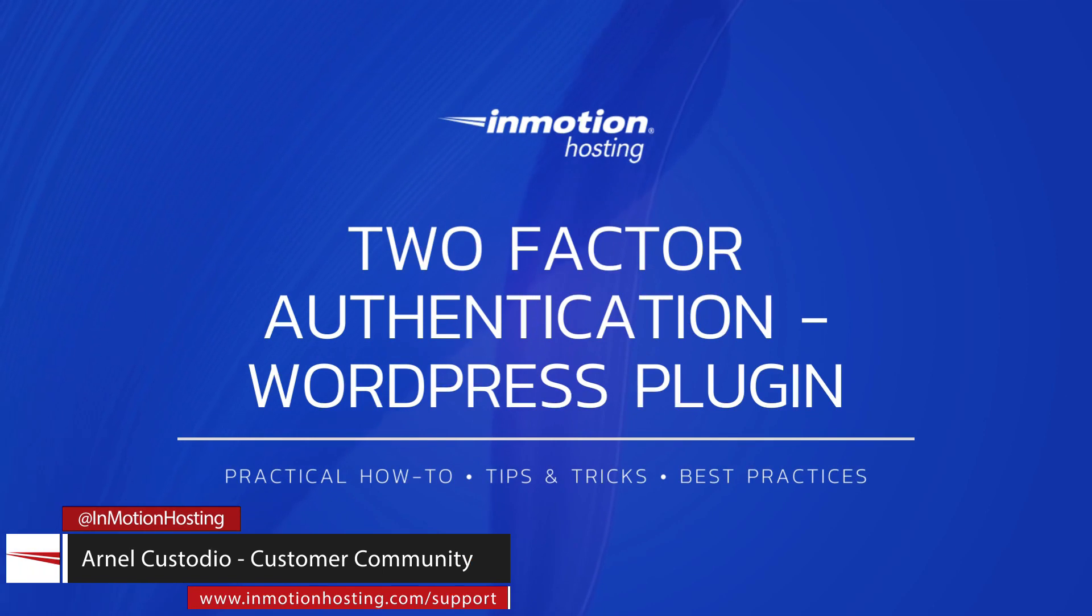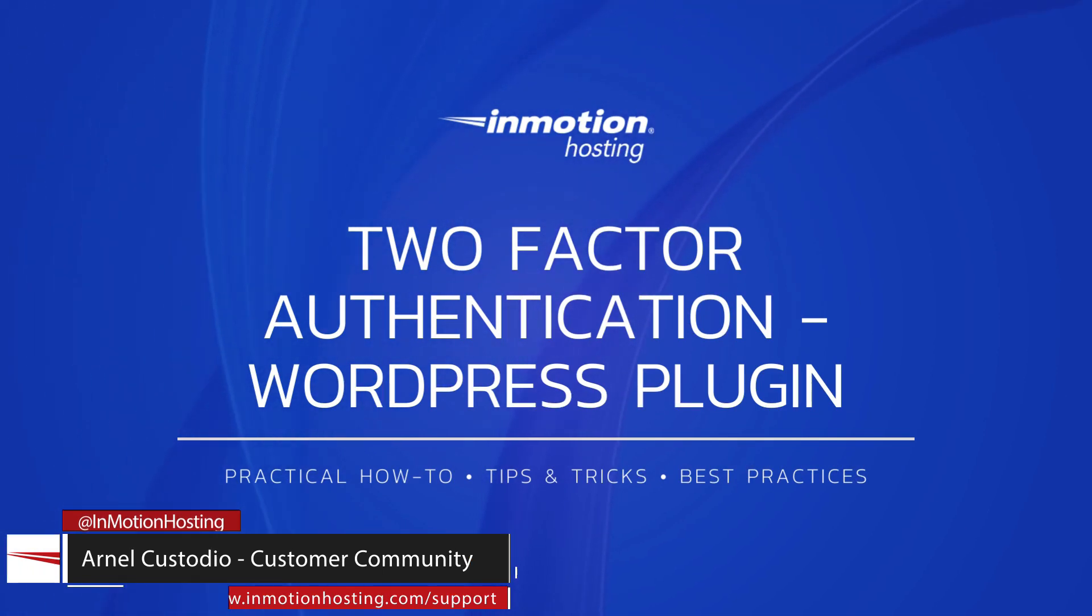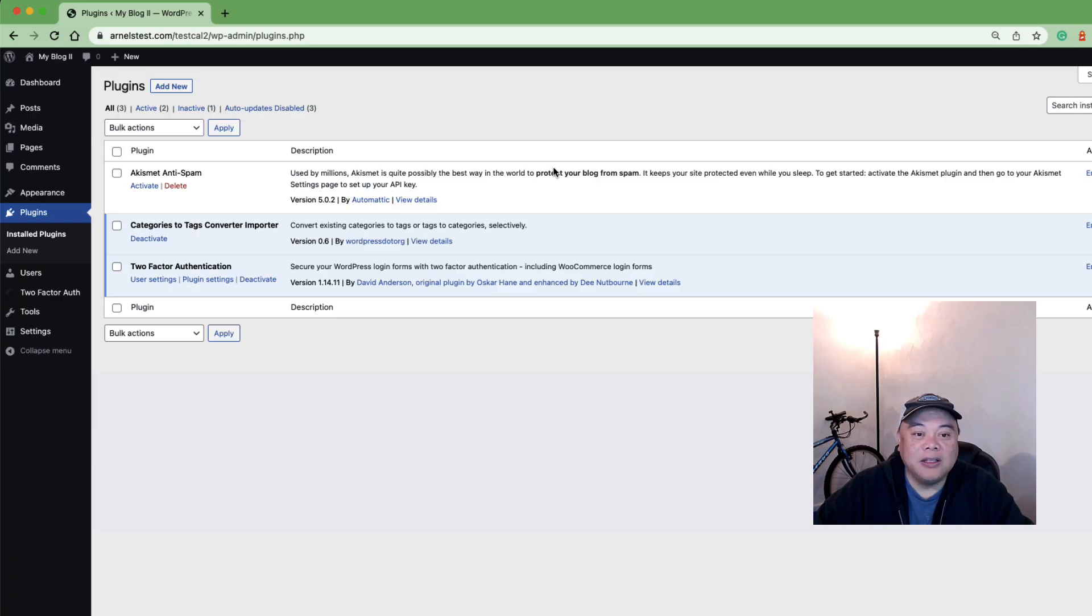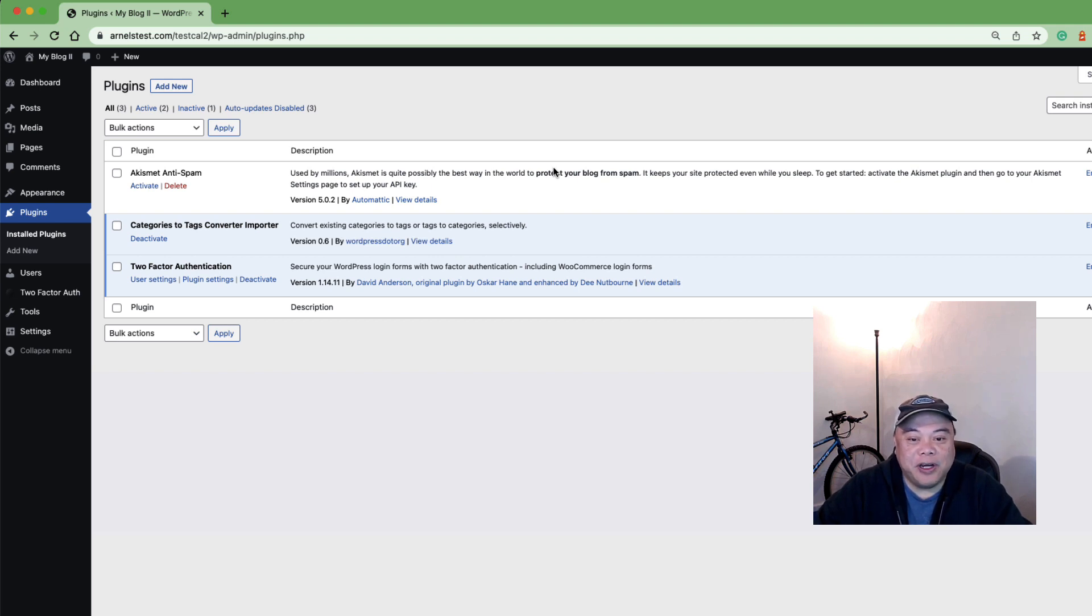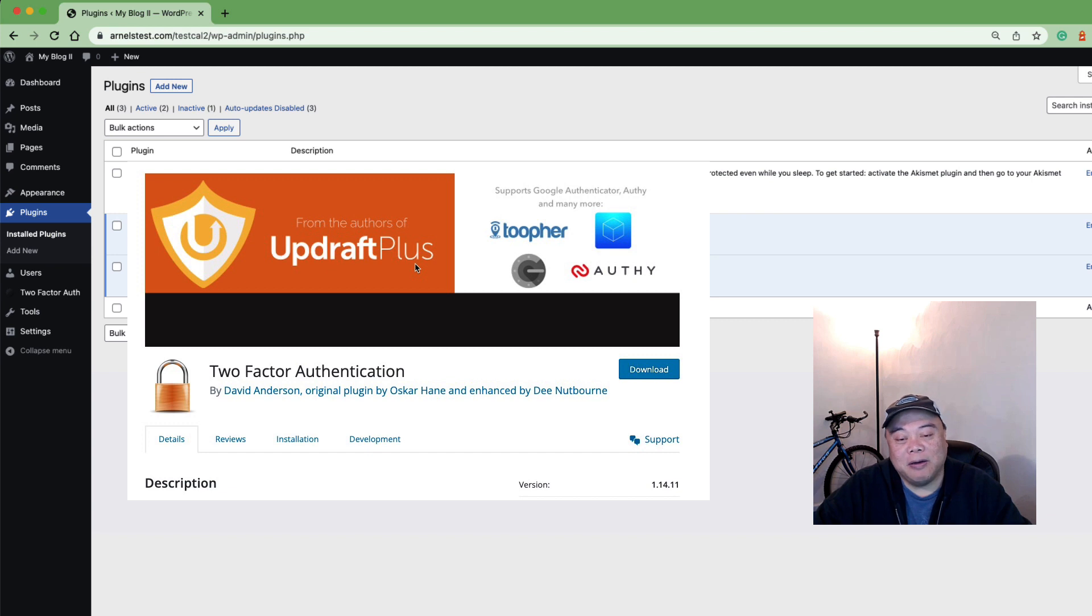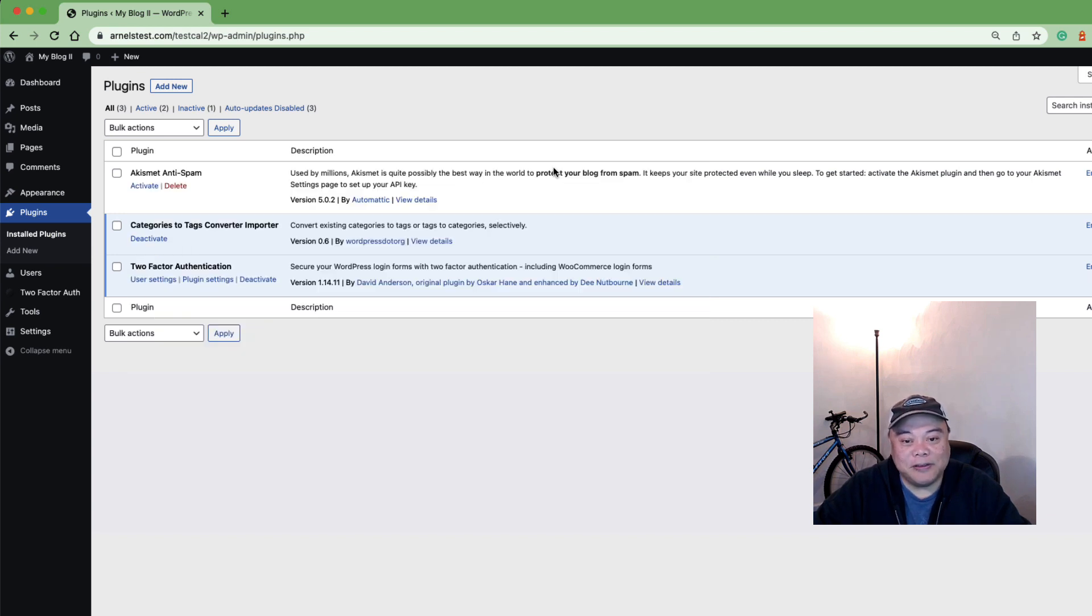Hi everyone, my name is Arnelica Studio and welcome to another InMotion Hosting video tutorial. Today we're going to be talking about a two-factor authentication plugin, and this one is literally called two-factor authentication. It's from the makers of the UpdraftPlus plugin for WordPress.